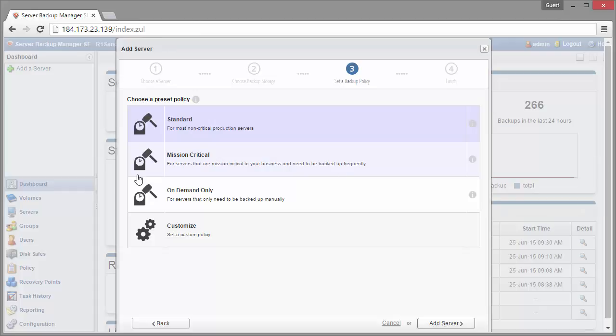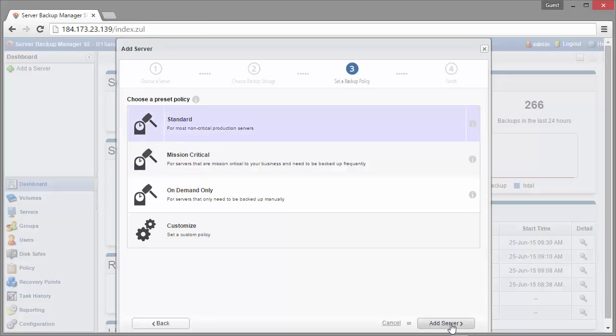So I'm going to set up a standard for right now. I just need an hourly policy. Just keep in mind we're very fast and very efficient about our backups, just the way that technology works. So go ahead and use that if you can, I would recommend that. So I'm going to click on standard and then add a server.